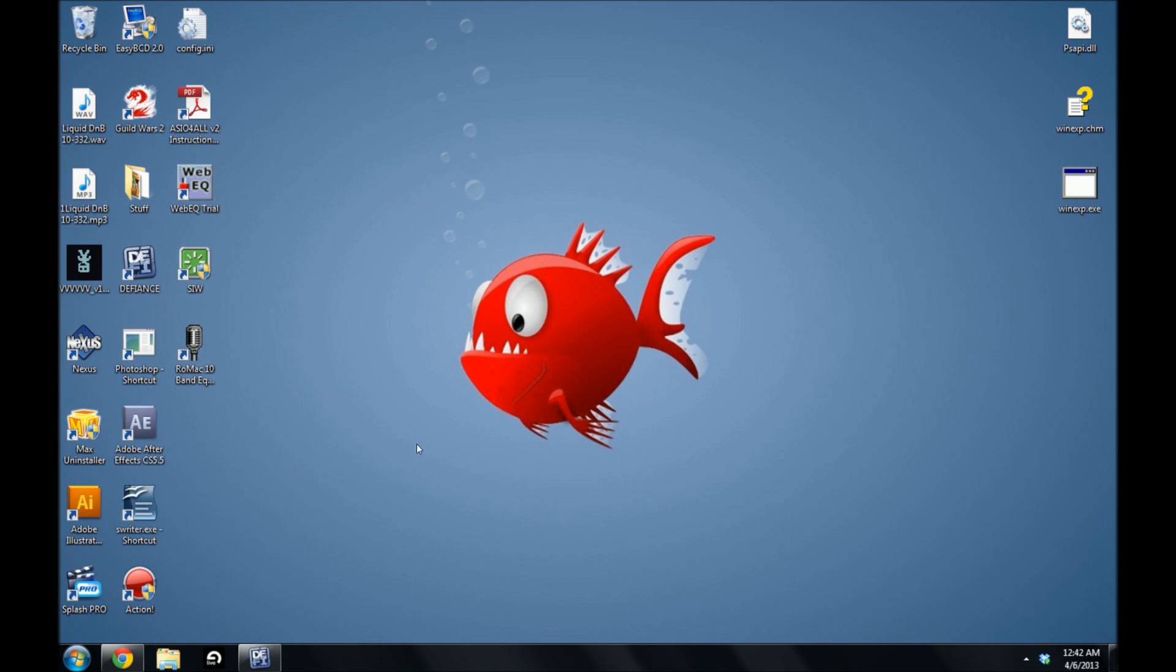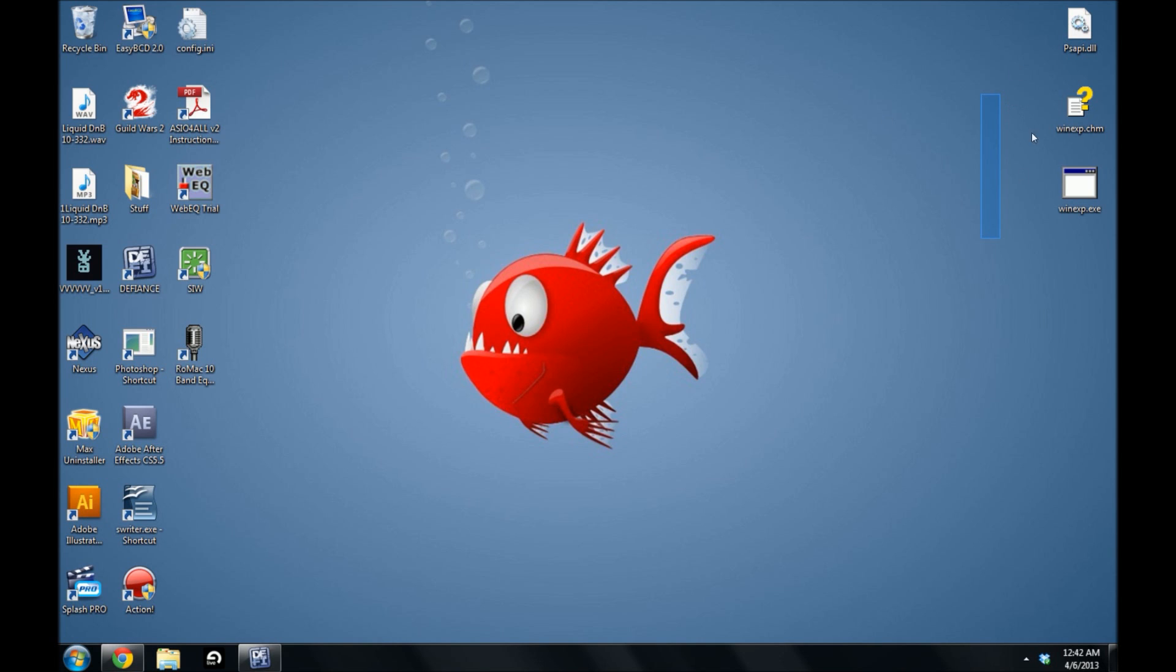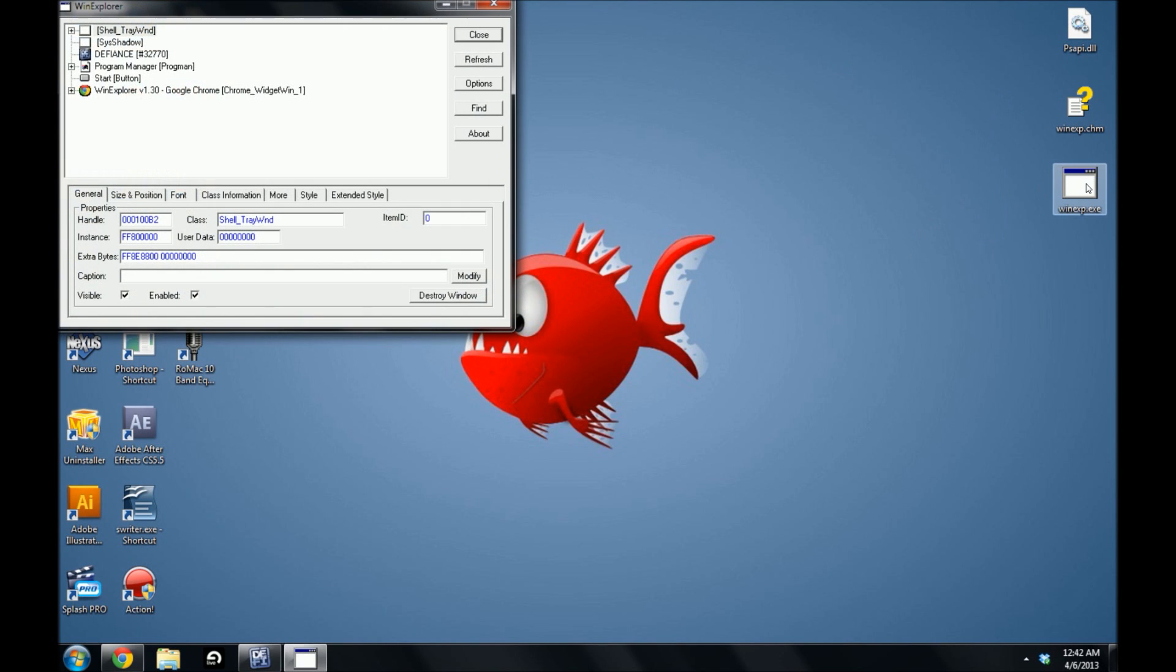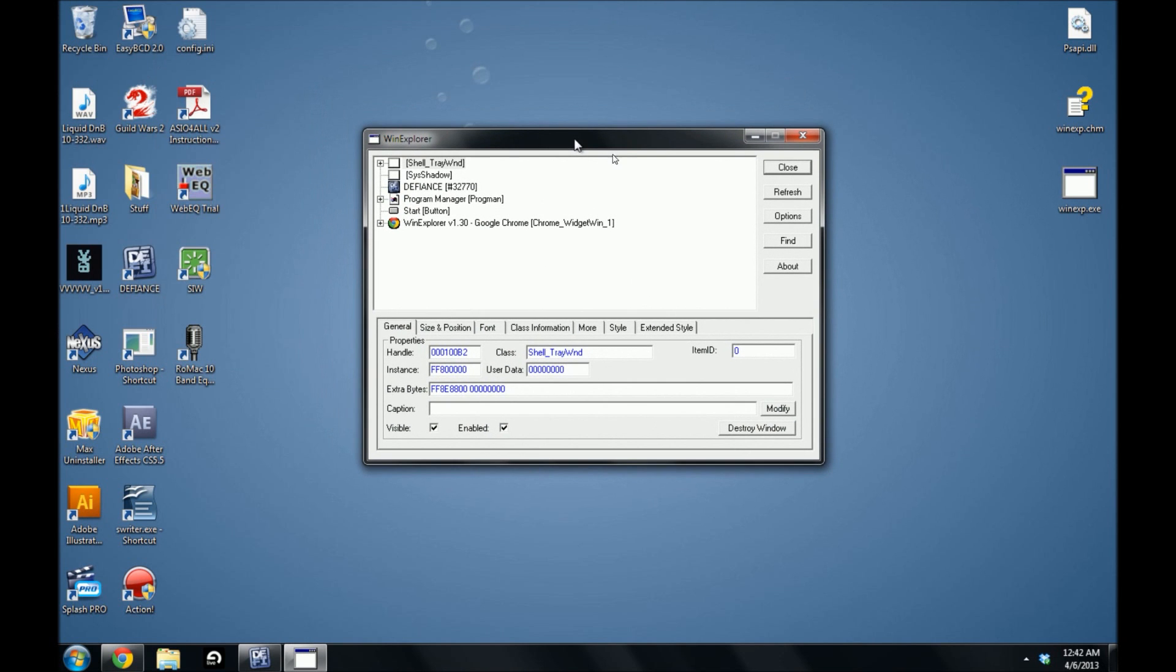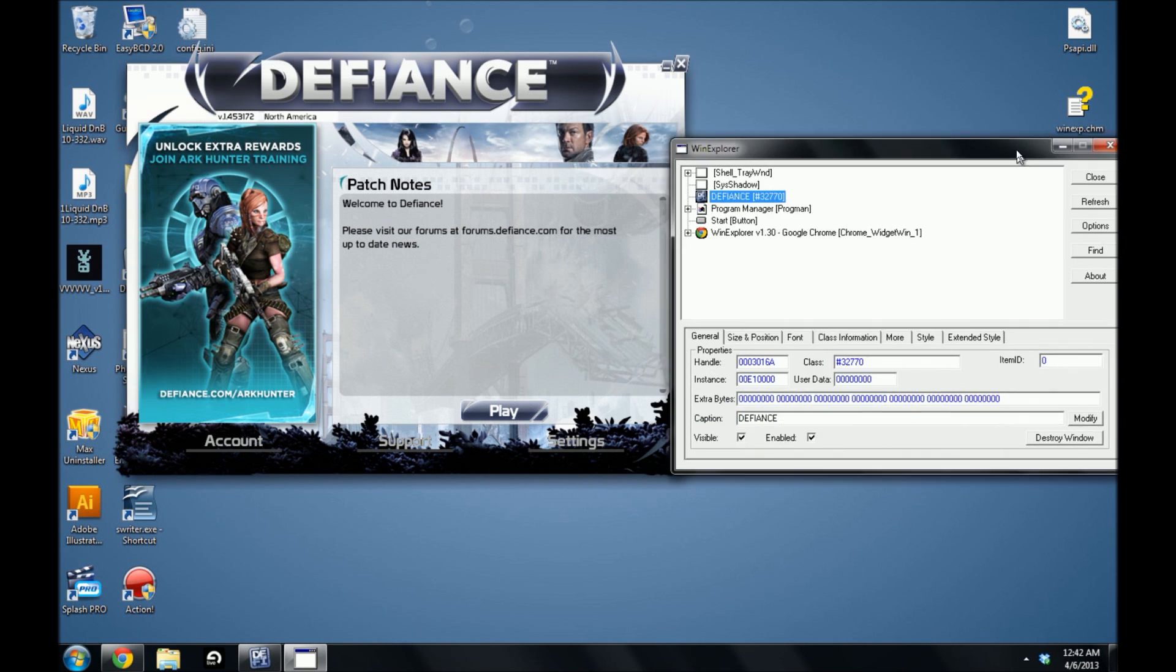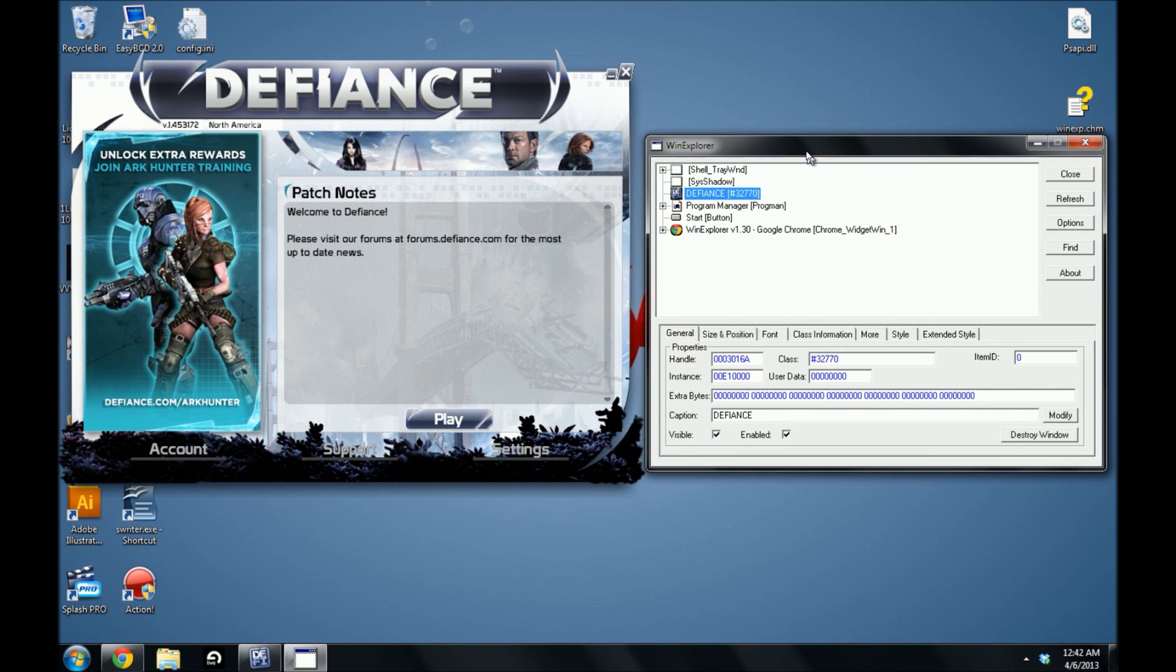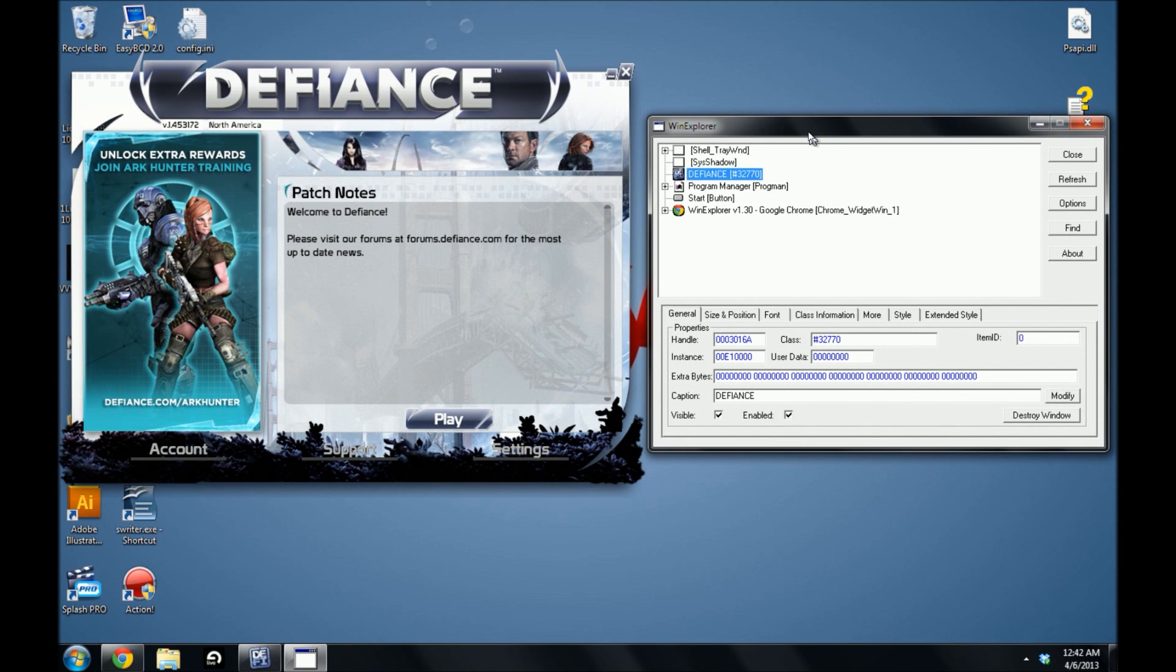Once you have that downloaded, extract it somewhere you remember. Make sure it doesn't clutter. I put it here just to show you and make things easier to access. Once you open it up, you're going to see a few processes running depending on your computer. I have things minimal right now, and you'll notice that Defiance is on there, which is the patcher I have running in the background. It's already updated and ready to go.